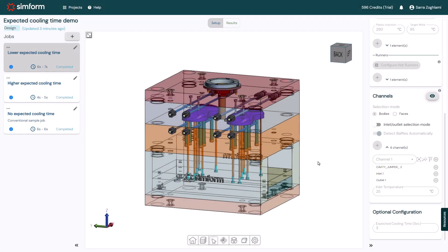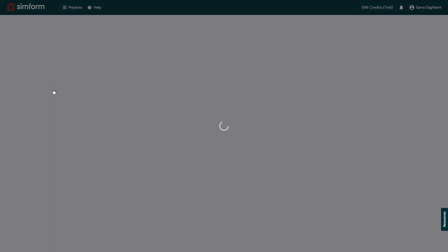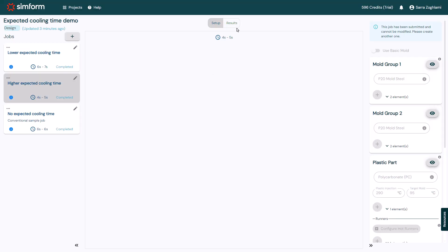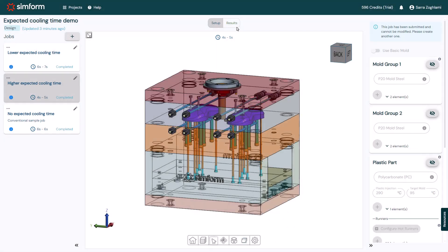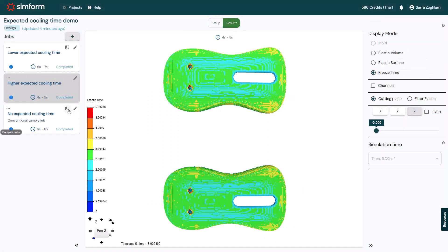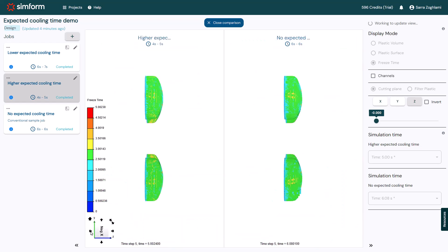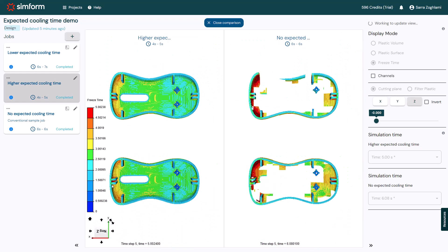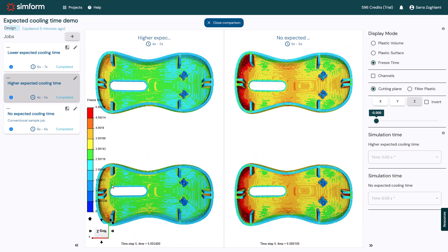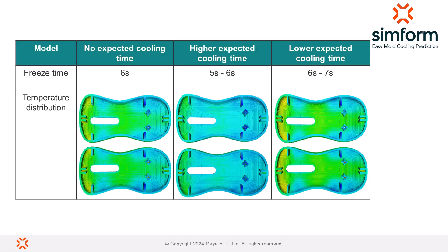To compare the results, I will open the higher expected cooling time job and click Results to open the results page. Then I'll click Compare Jobs for the no expected cooling time to compare the results side by side. This table shows the results of the three jobs. Notice that the freeze time for the three simulations is in the range of 5 to 7 seconds, and the final temperature distribution values are similar for the no expected and lower cooling times.